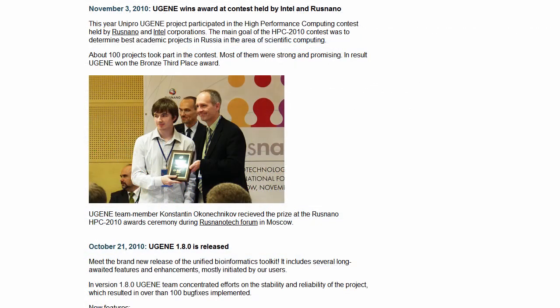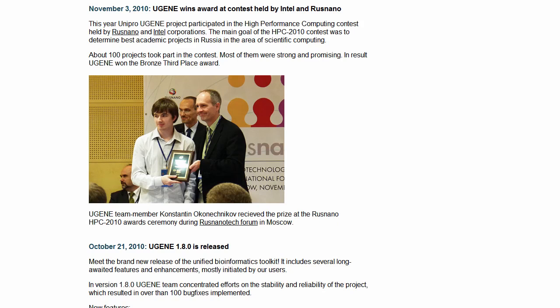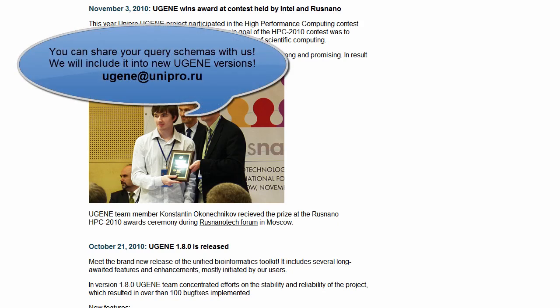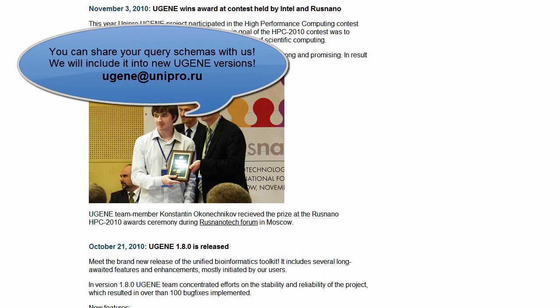This is the way to work with the query designer. You can create your own query schemas matching your needs. If you do so, we would be glad if you share it with us by email eugene at unipro.ru and help us improve our product by including your schema into future Eugene package versions.